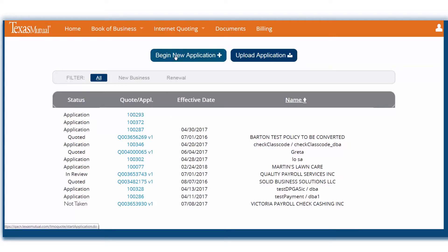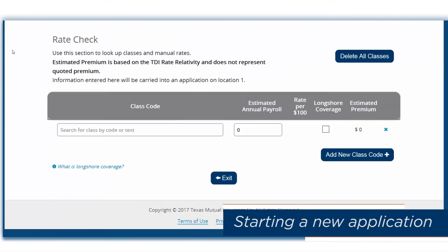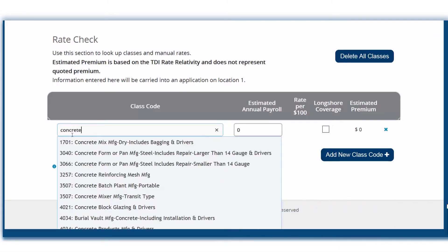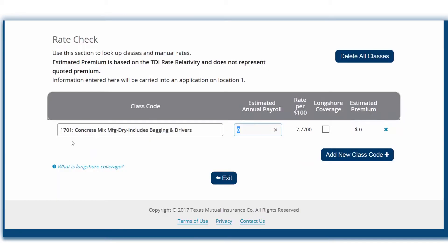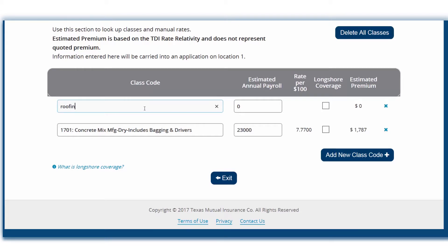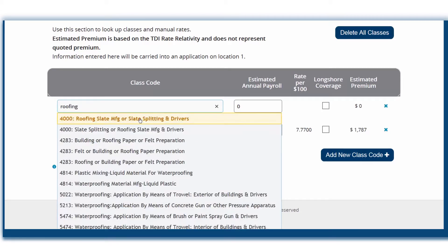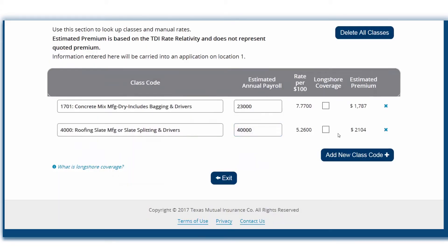Let's start a new application. You can begin with a rate check by entering the class code or entering the description and choosing the class code from the drop-down list. Enter the estimated annual payroll and then choose whether or not longshore coverage is needed. You'll be provided with an estimated premium based on that information. If you have additional class codes, add the next code. The classifications added in this field will pre-fill in the exposures page of the application.